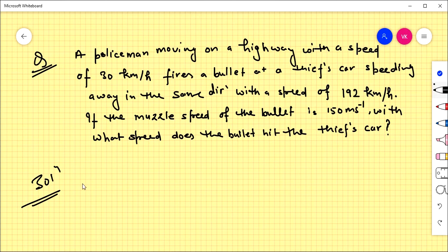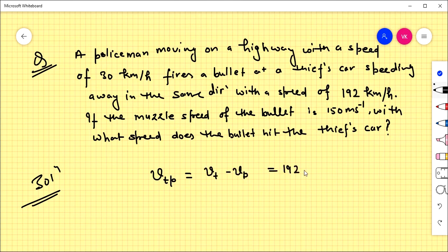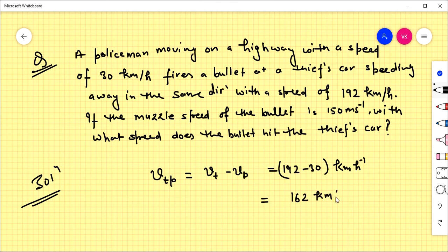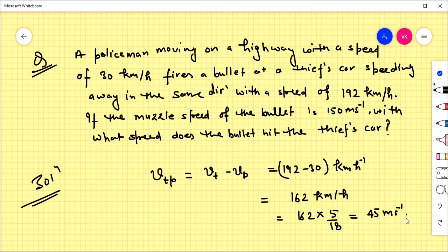First, we find the relative velocity of the thief's car with respect to the police car. Velocity of thief with respect to police equals velocity of thief minus velocity of police, that is 192 minus 30 = 162 km/h. Converting to meters per second, this comes out to be 45 meters per second.